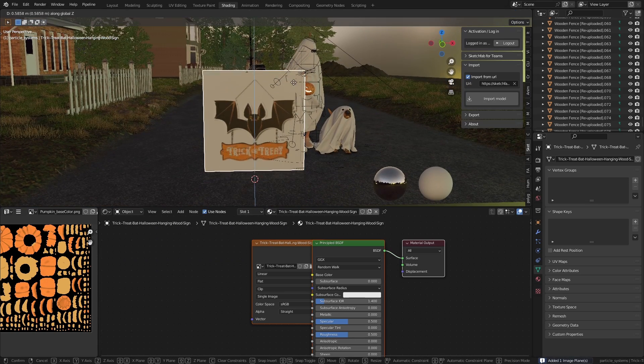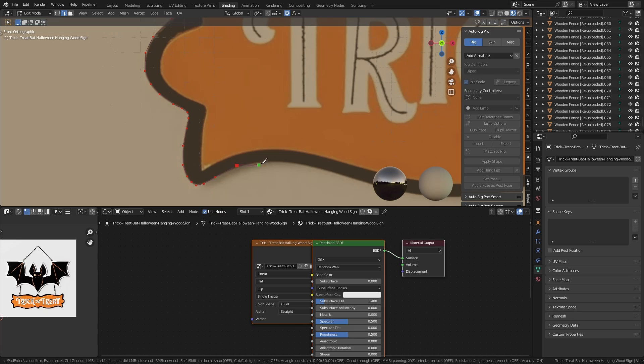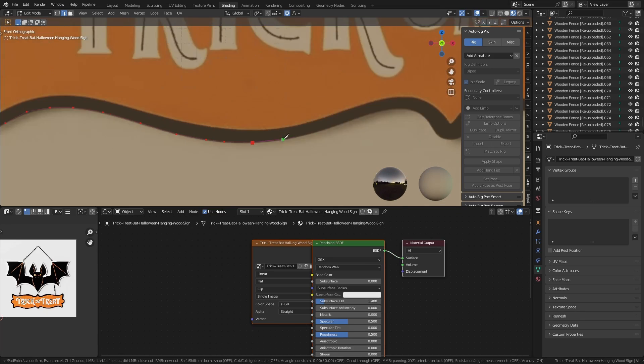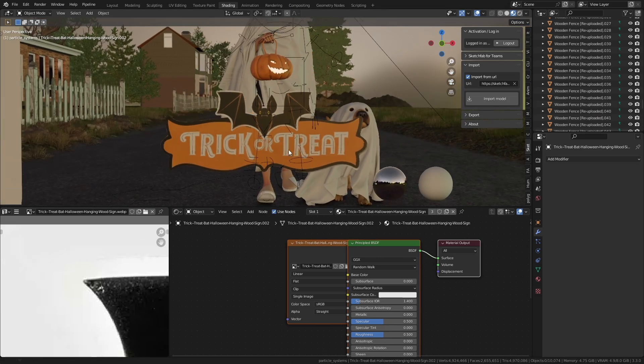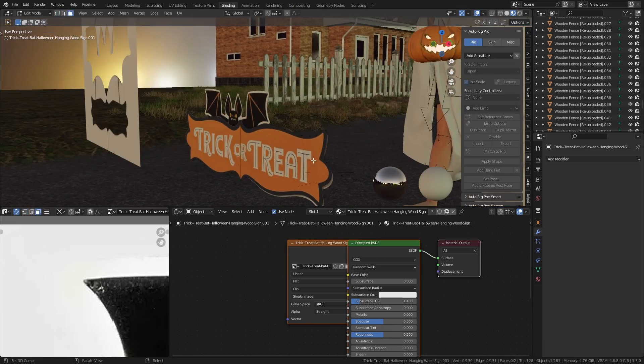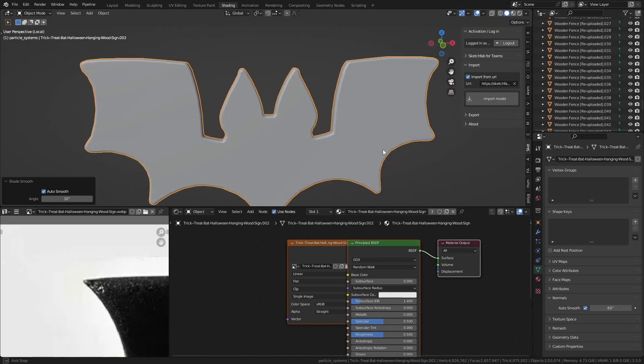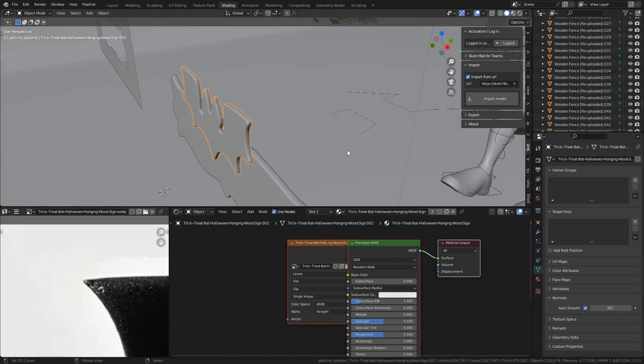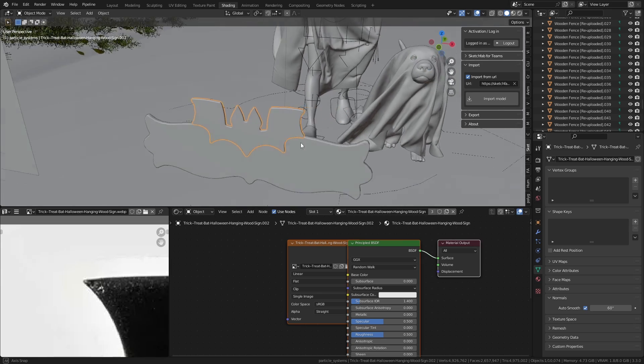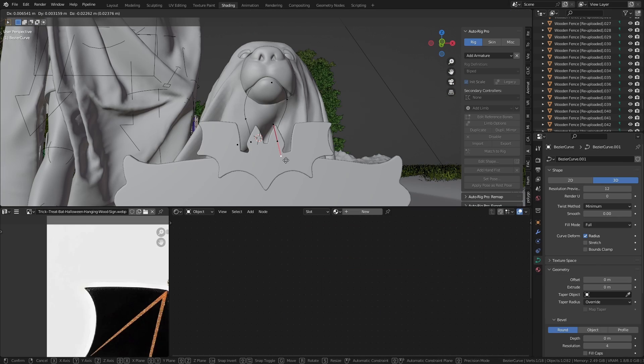I wanted the dog to hold up a sign saying 'trick or treat' like this image here, so I imported a random image that I liked as a plane, used the knife tool to cut out the shapes, placed them in a way that fits better to my taste, and added some thickness, subdivision surface, and bevel and all that good stuff. Then I modeled a cable that the dog could hold onto.